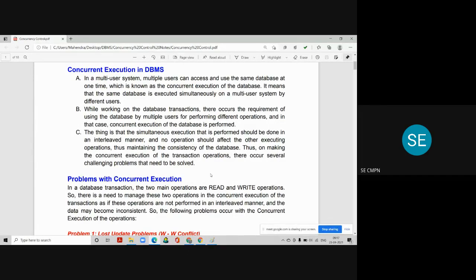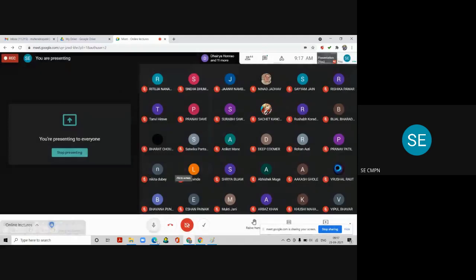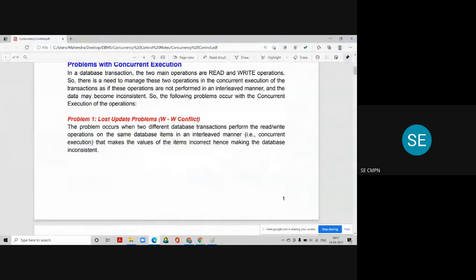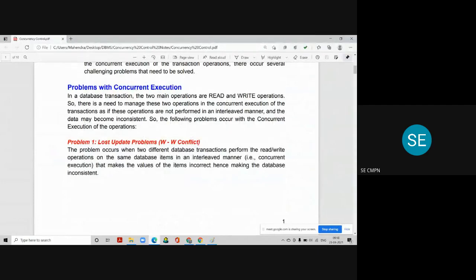While doing this, many problems occur. There are three different types of problems that happen when we execute transactions concurrently. In database transactions, we focus mainly on two operations: read and write. There is a need to manage these two operations in concurrent execution; if they are not performed in an interleaved manner, data may become inconsistent, and there will definitely be inconsistency in the database.